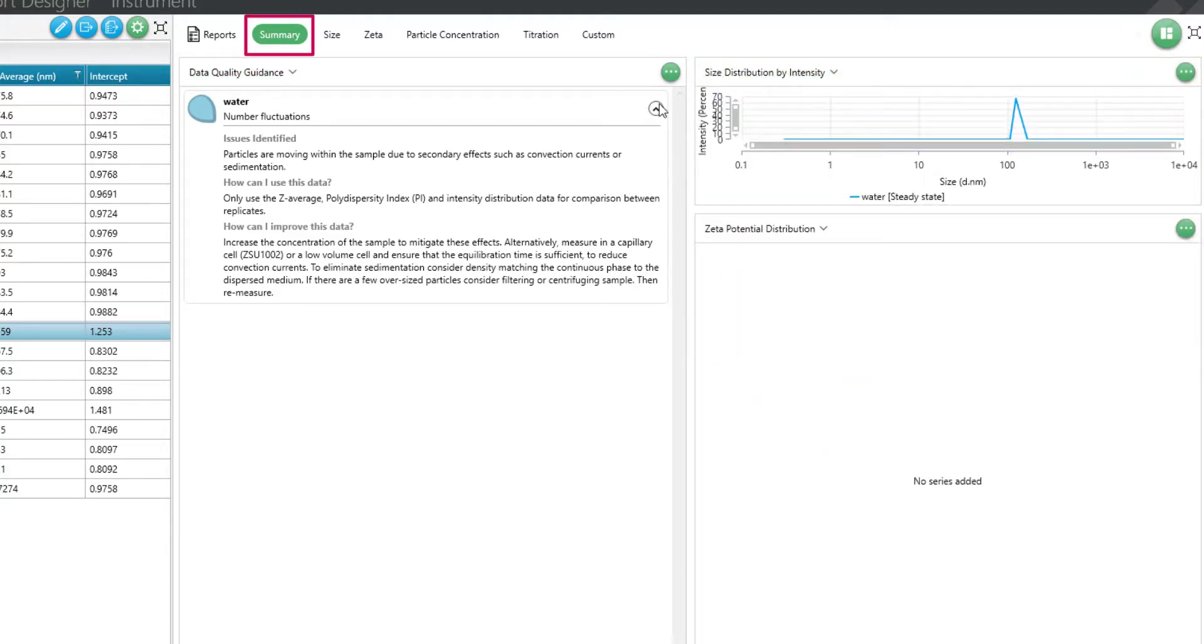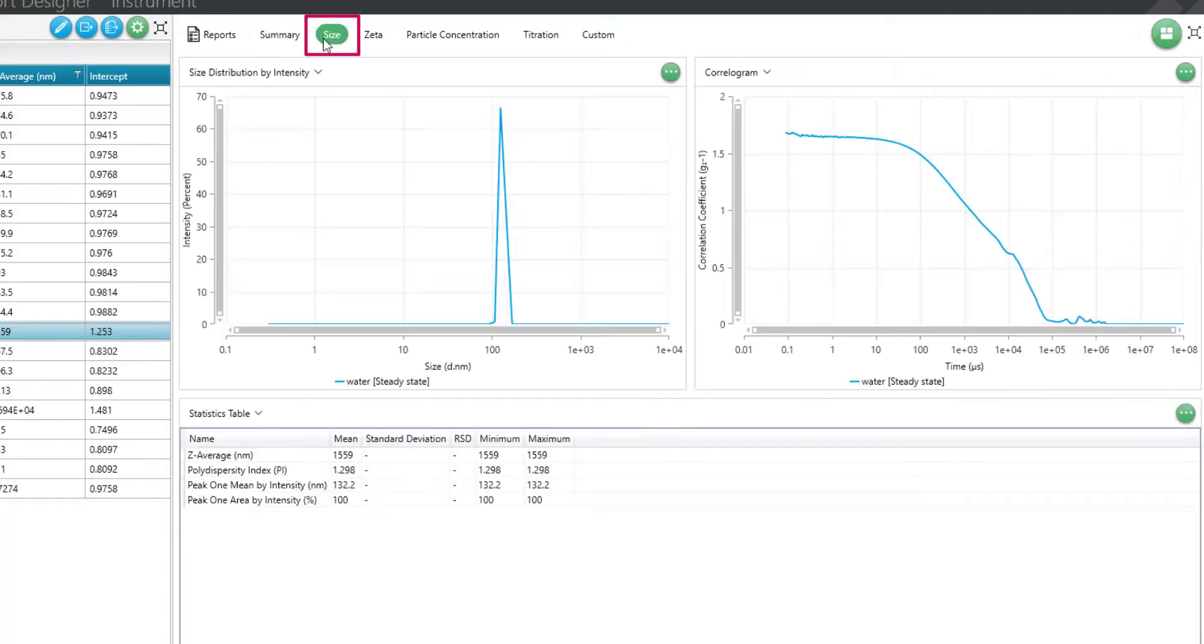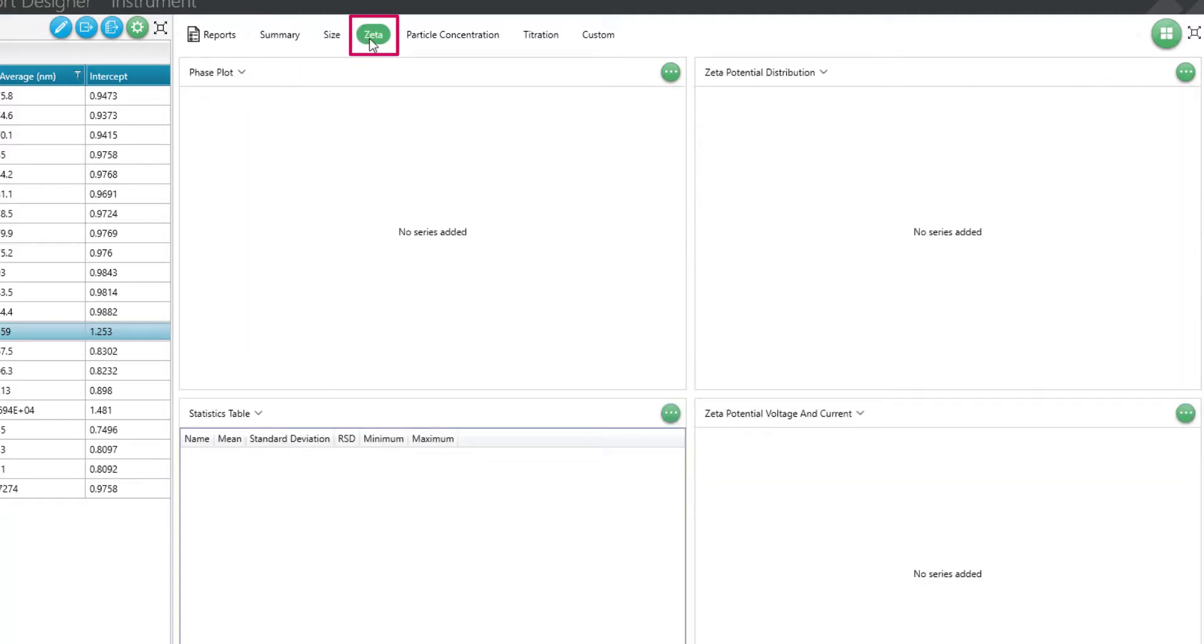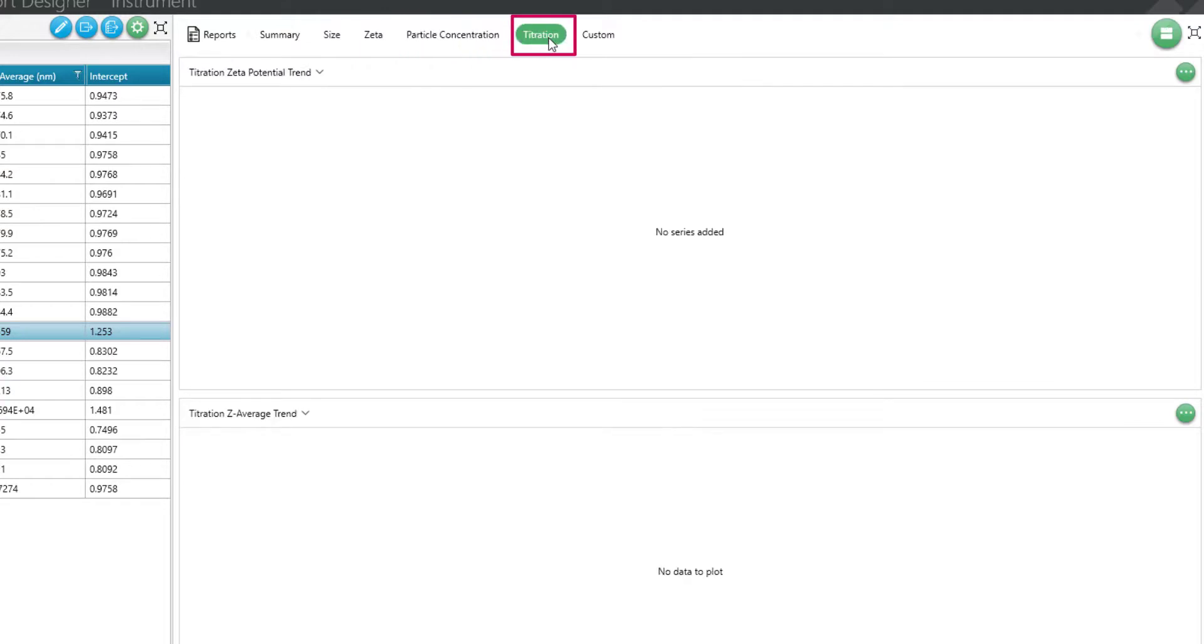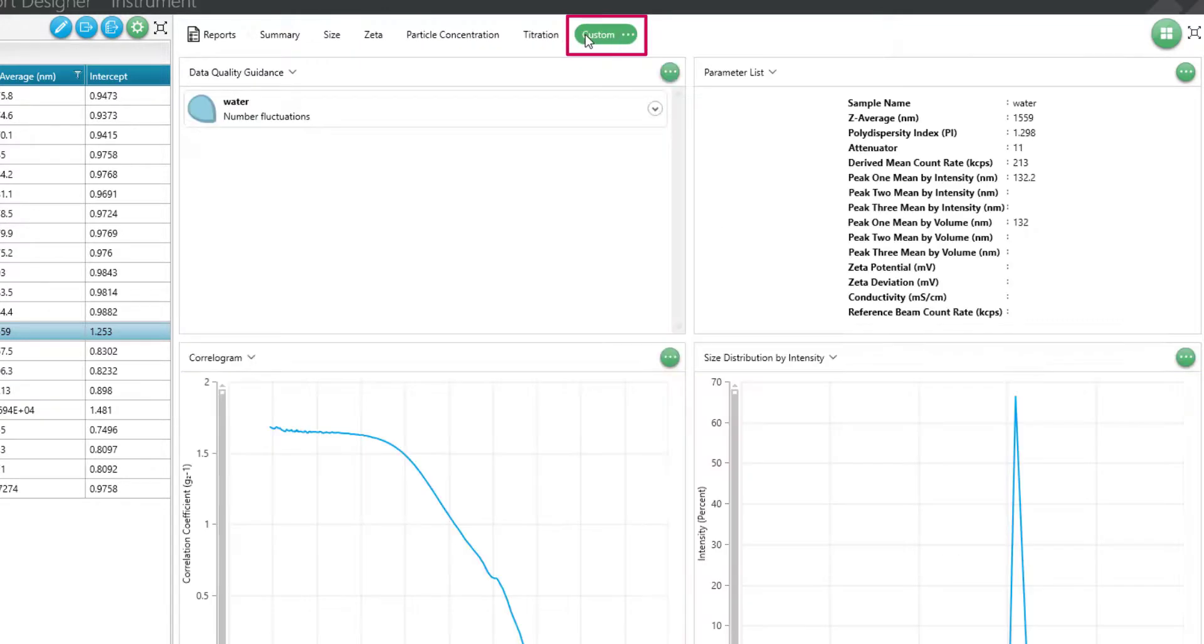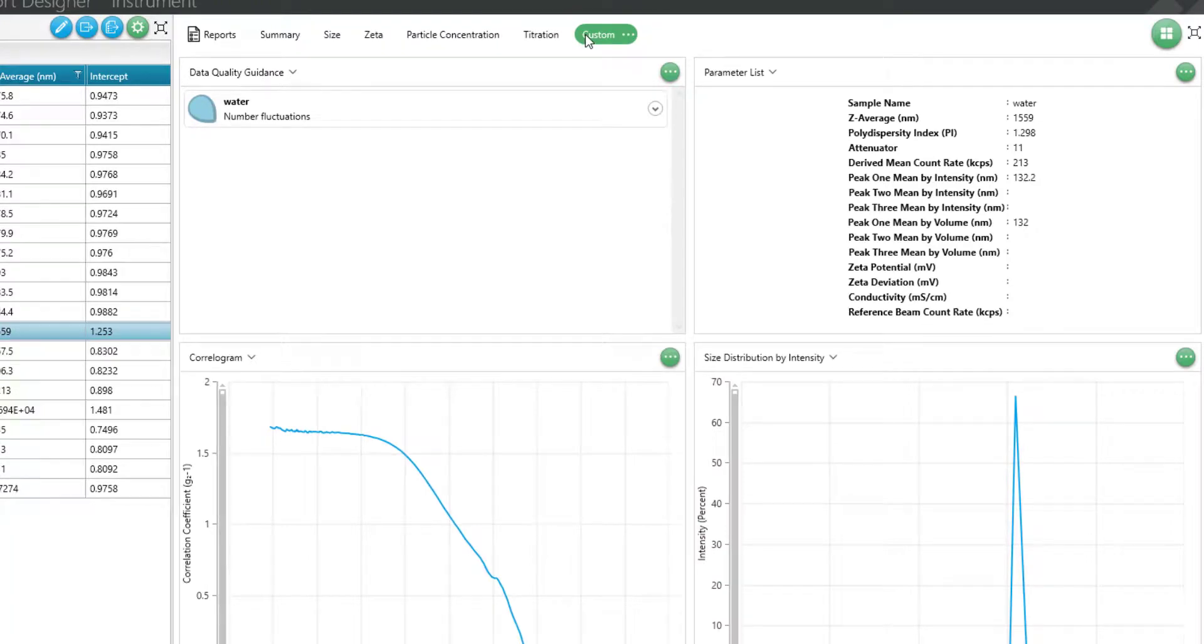Other workspaces include size, zeta potential, particle concentration, and titration. There is also a custom workspace to create your own display of data.